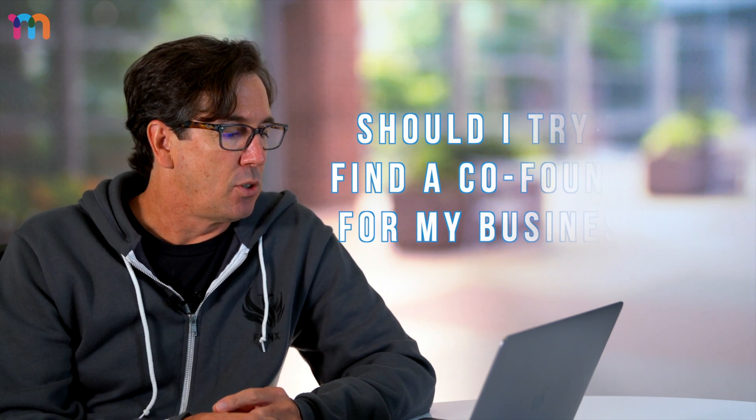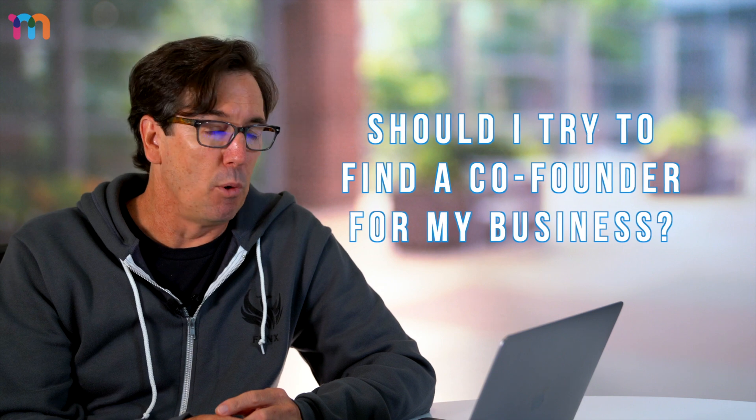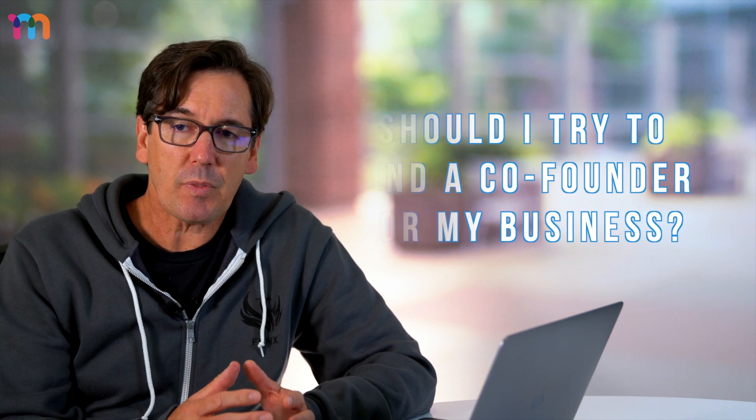A great question from LinkedIn—I actually did not catch the name, apologies for that—but the question was: should I try and find a co-founder for my business? I get this question a fair amount because as founders we often have an expertise of some kind. Maybe we're an engineer, maybe we